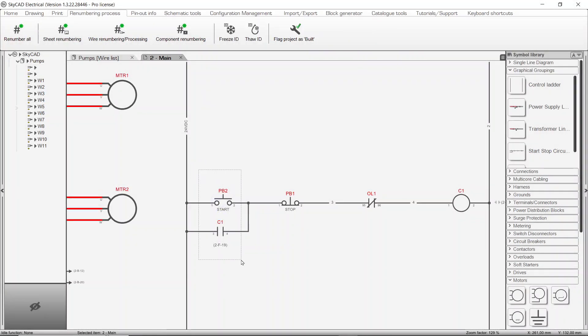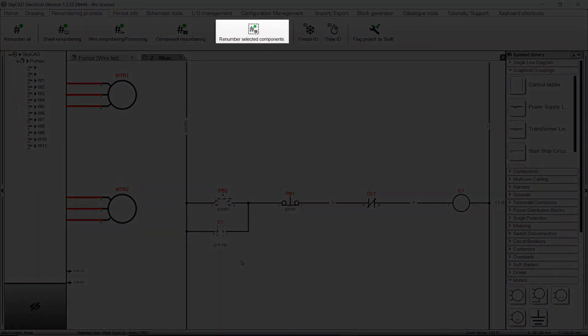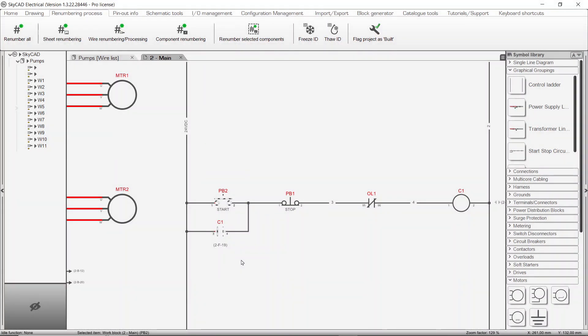If you select components, the Renumber Selected Components button appears in the ribbon, which you can use to renumber only those selected components.